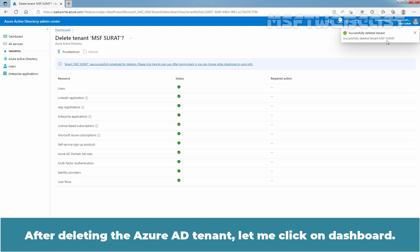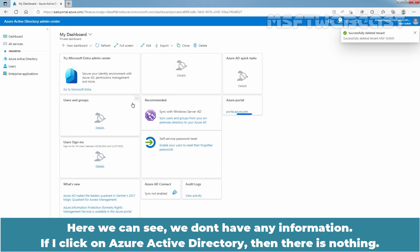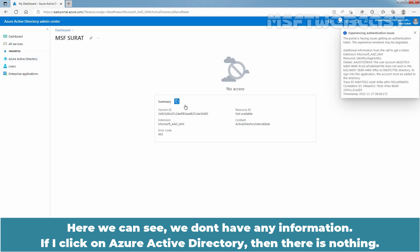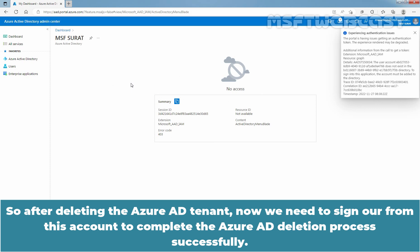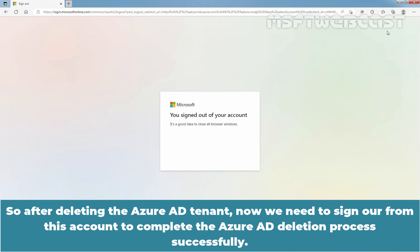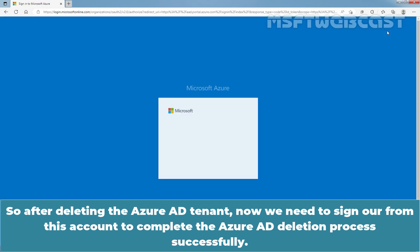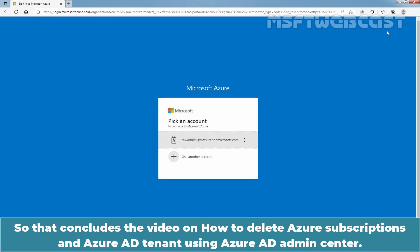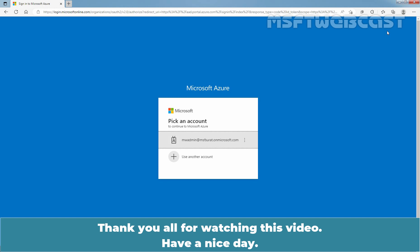After deleting the Azure AD tenant, let me click on Dashboard. We can see we don't have any information. If I click on Azure Active Directory, there is nothing. So after deleting the Azure AD tenant, we need to sign out from this account to complete the Azure AD deletion process successfully. That concludes the video on how to delete Azure subscriptions and Azure AD tenant using Azure AD Admin Center. Thank you all for watching this video. Have a nice day.